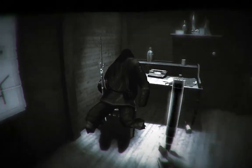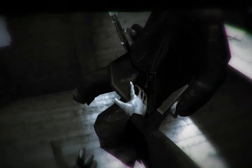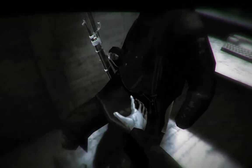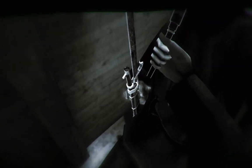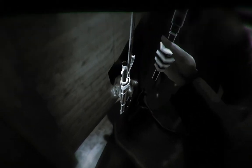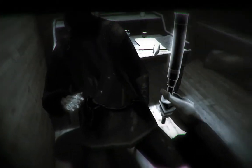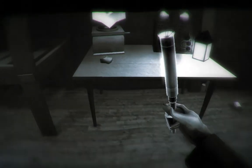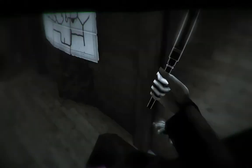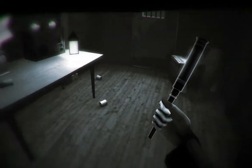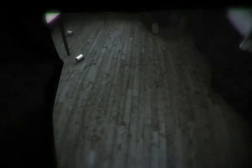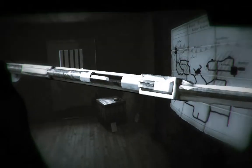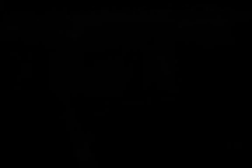You only have one arm left. Okay, I'm just going to take this, and then I'm going to take your other arm. Alright, let's go.